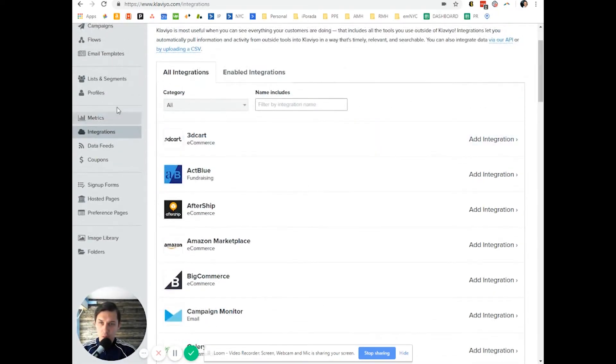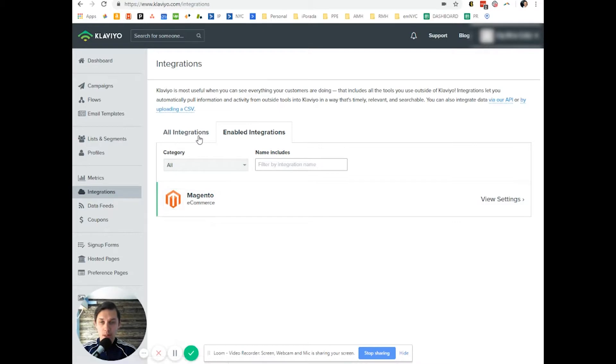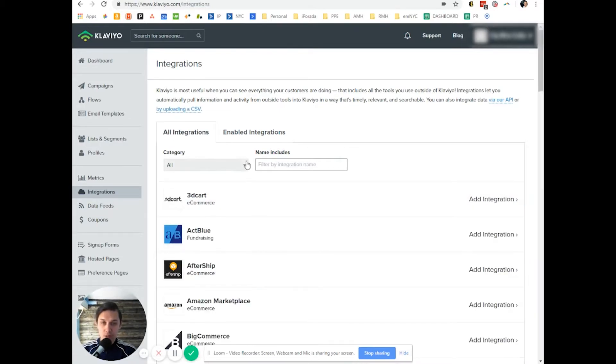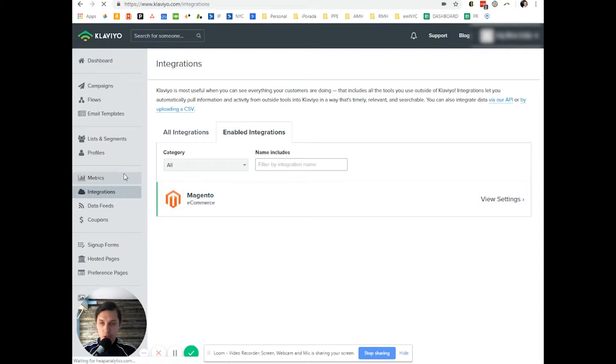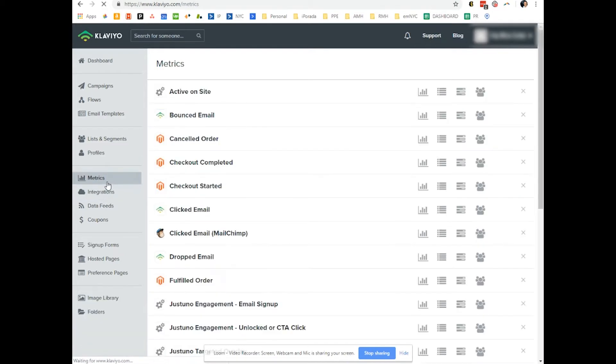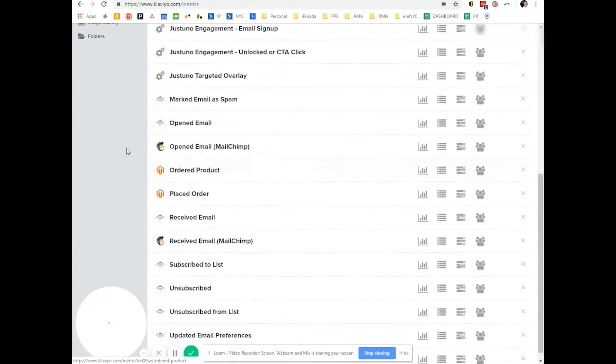When you have enabled integrations—in this case we have only Magento—anything that you enable from this list will show up here. And then when you click on metrics, you will see all integrations.